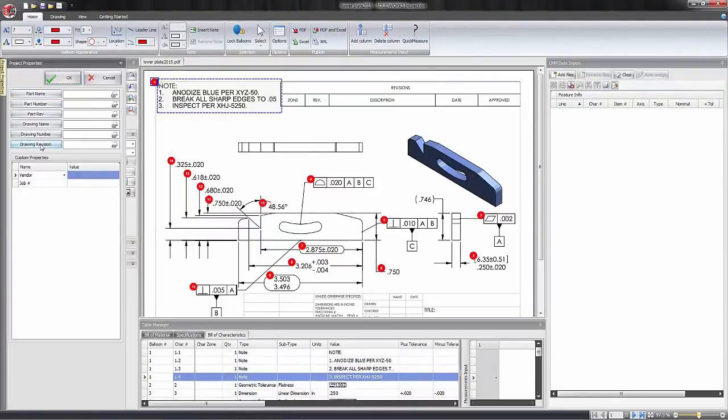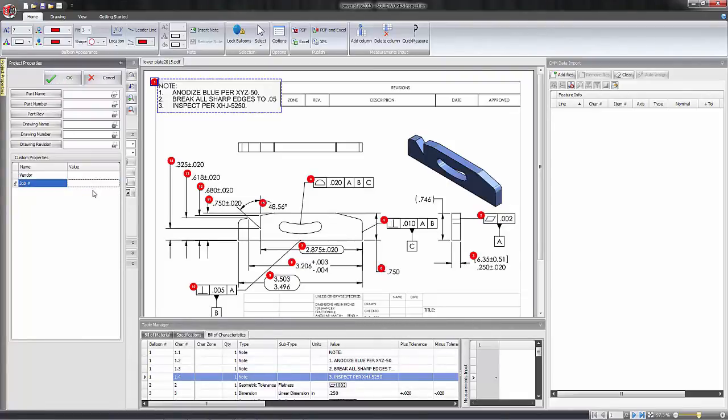You can see we have our standard properties as well as a custom area. I'm going to use this job number today and I'll just key in a value of 1, 2, 3, 4, 5, 6.